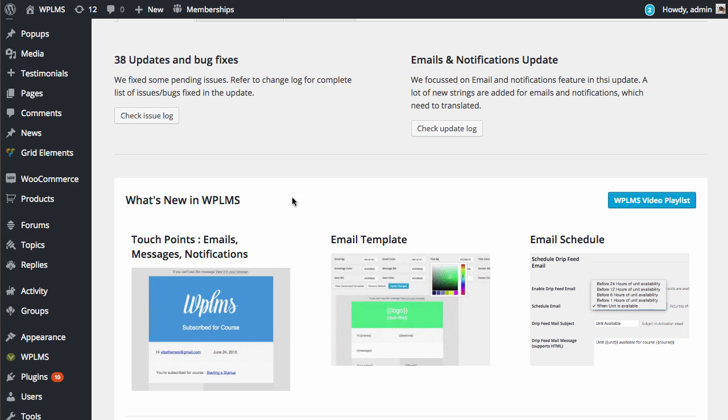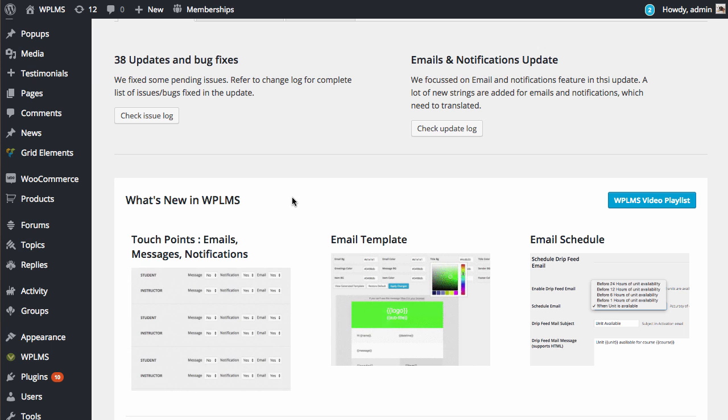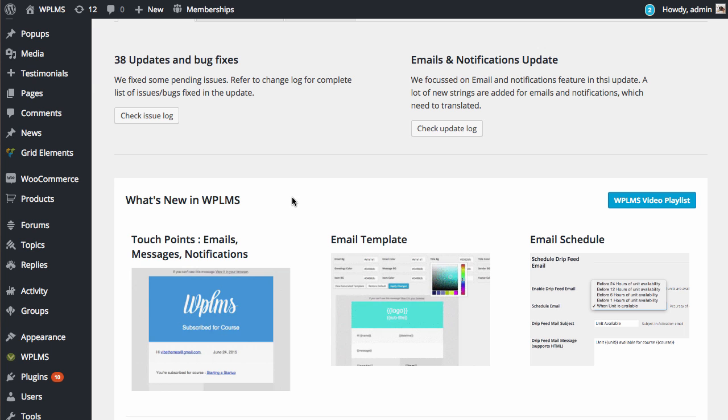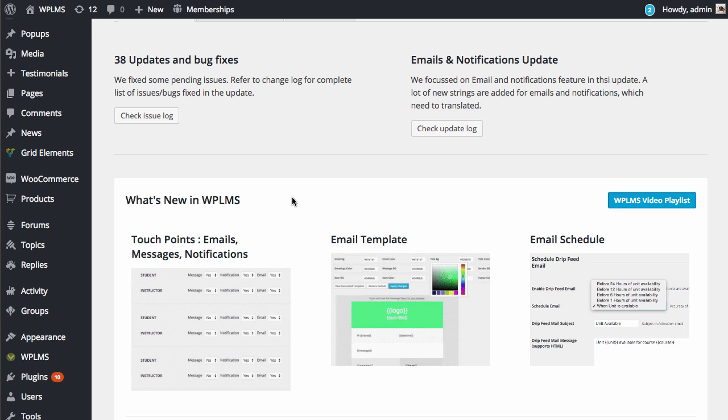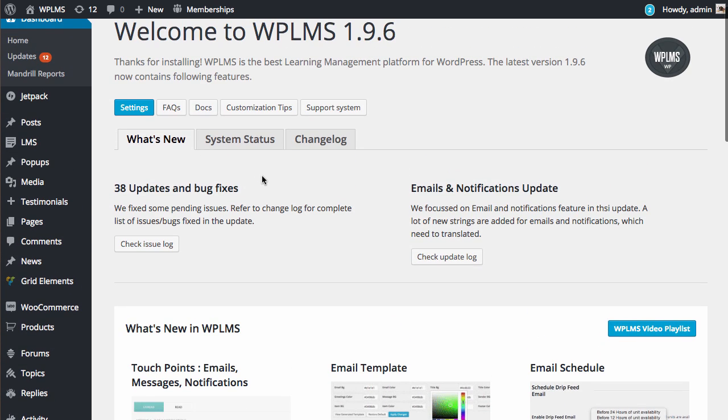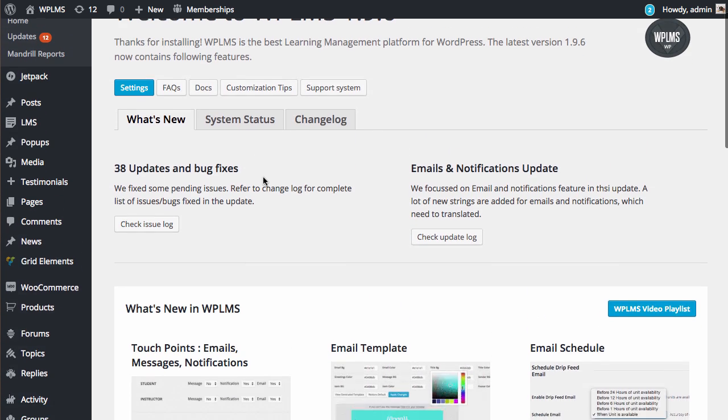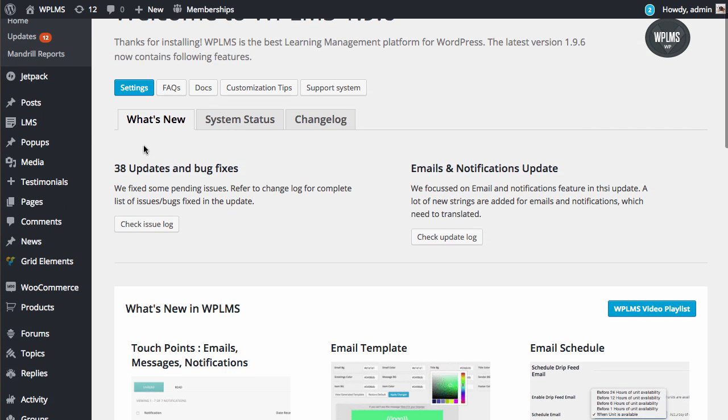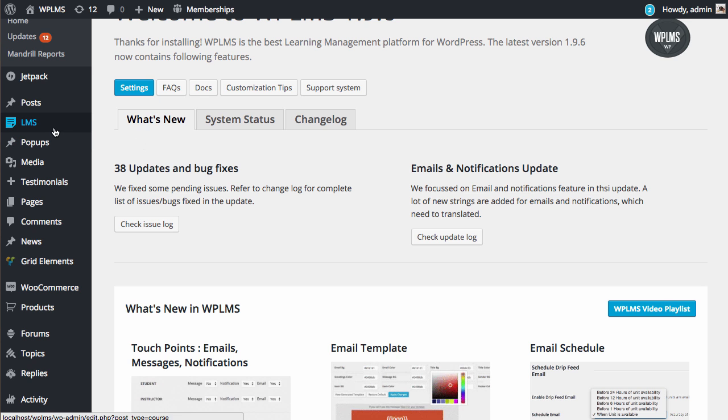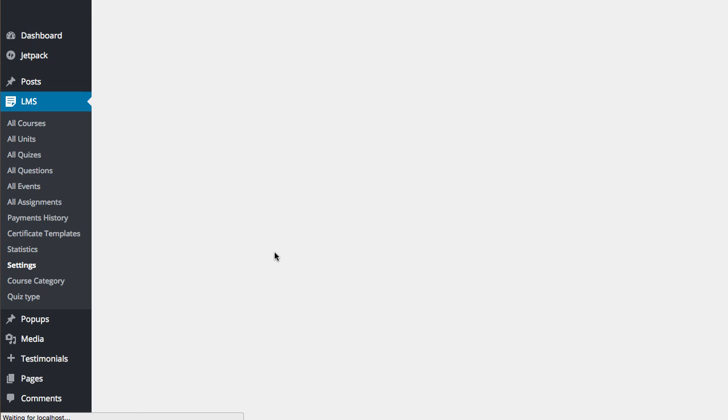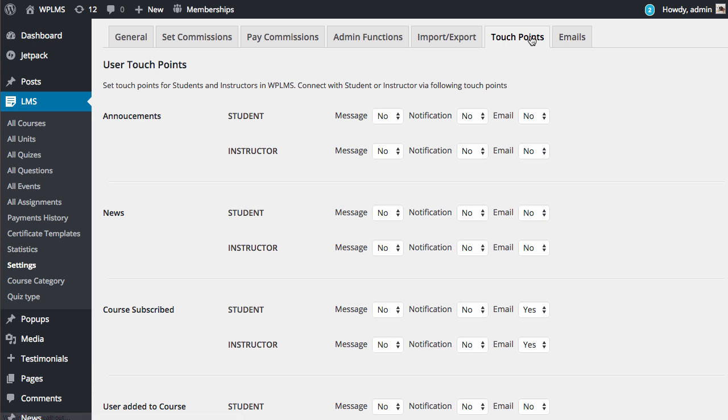To get started with the touchpoints, you need to go to the WordPress admin panel. In the LMS settings section, you will see a new tab called Touch Points and Emails. In the touch points section, you will see various touchpoints that we have added in the theme.